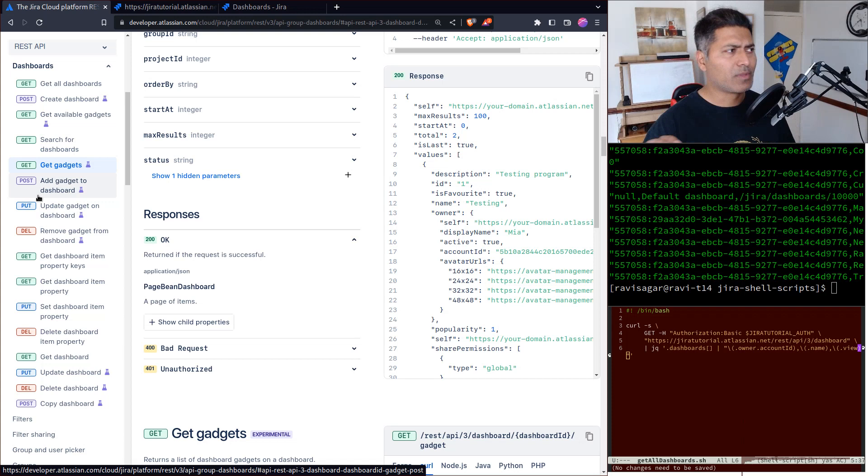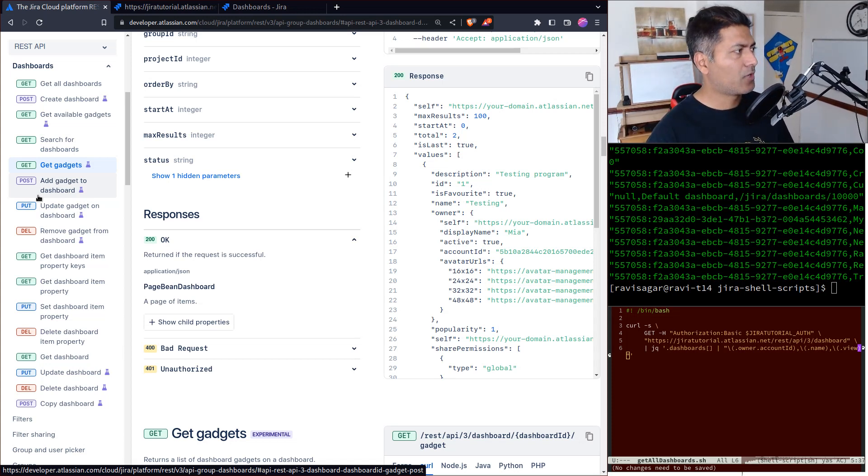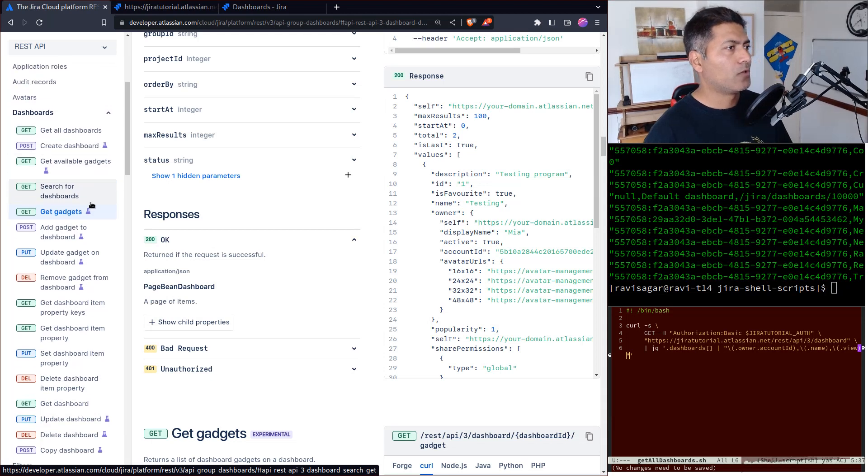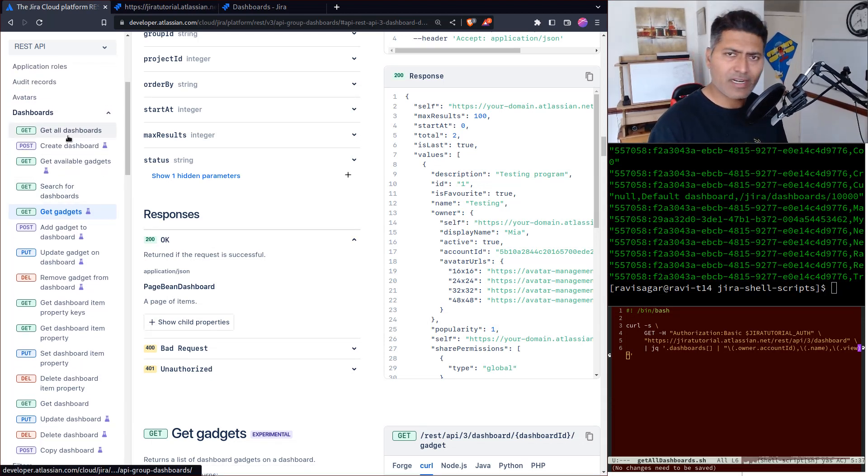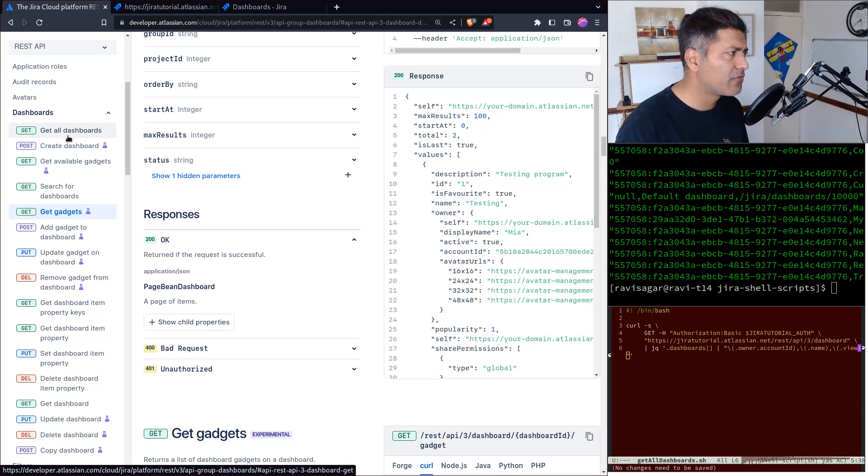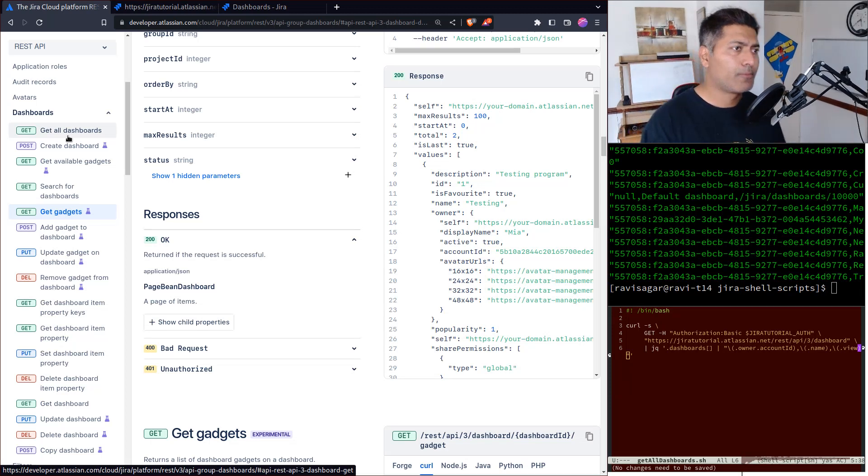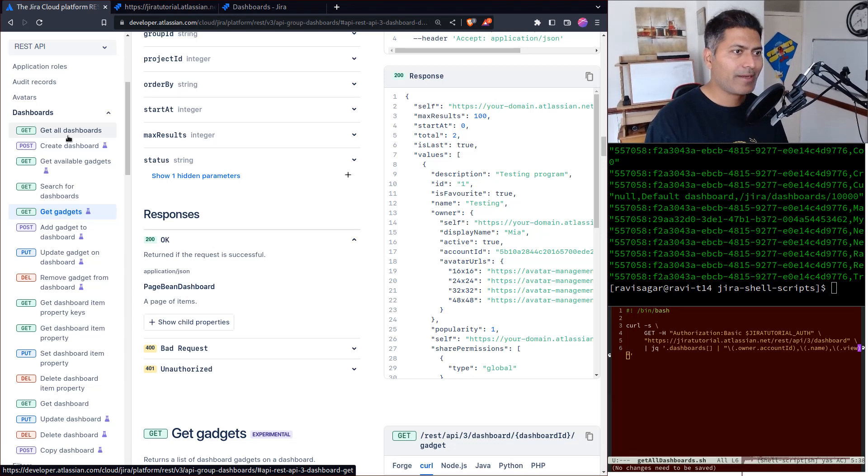You can also create a dashboard with some gadgets, which is wonderful. But in this video, let's start with something simple - retrieving the list of dashboards. On this page, Jira REST API for Cloud, there are different endpoints.